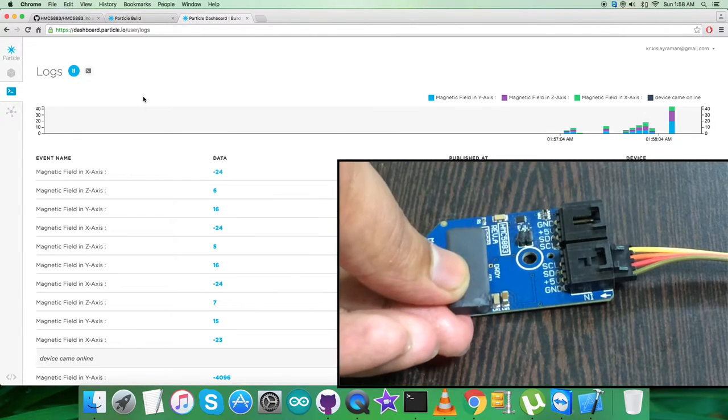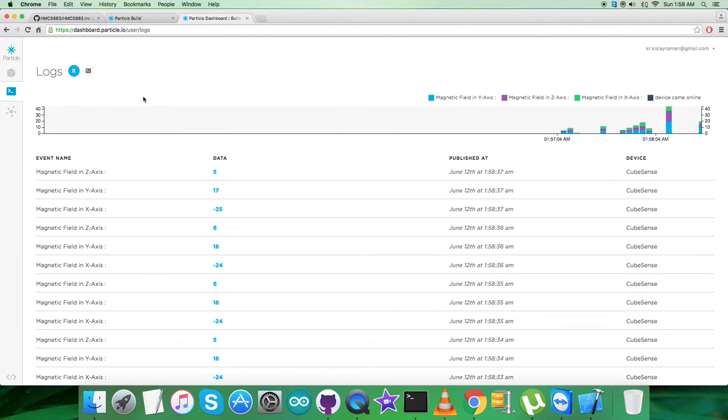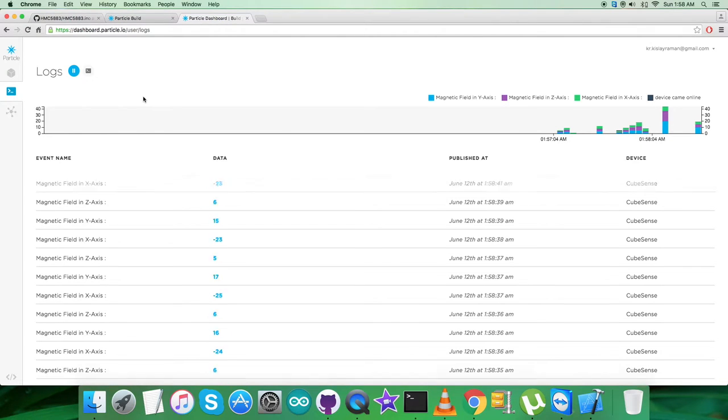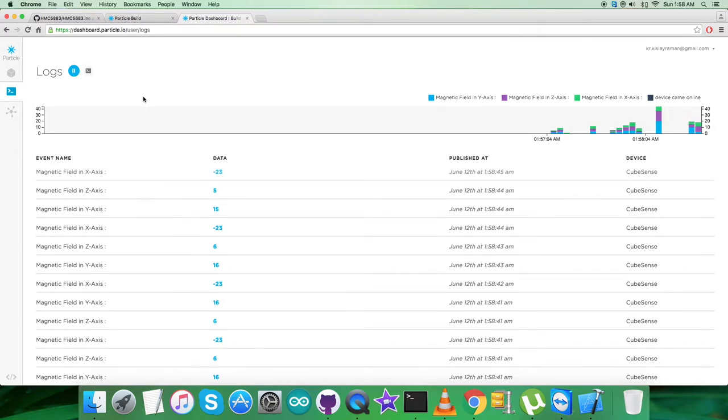So this is how the sensor responds. Now what we want to see are the applications, features, and the benefits of this particular sensor, HMC5883.